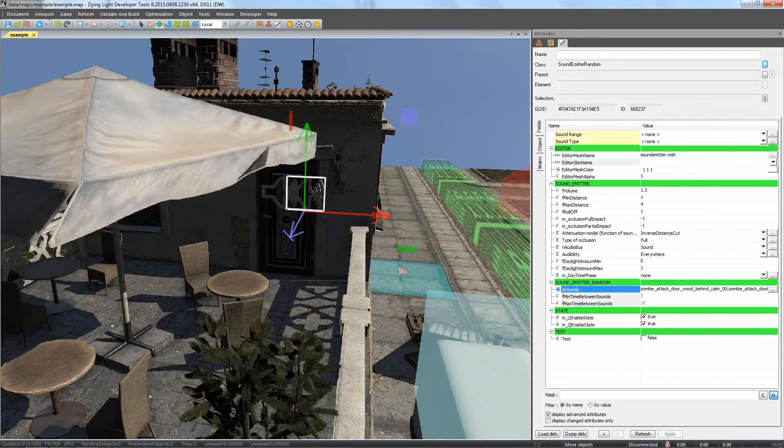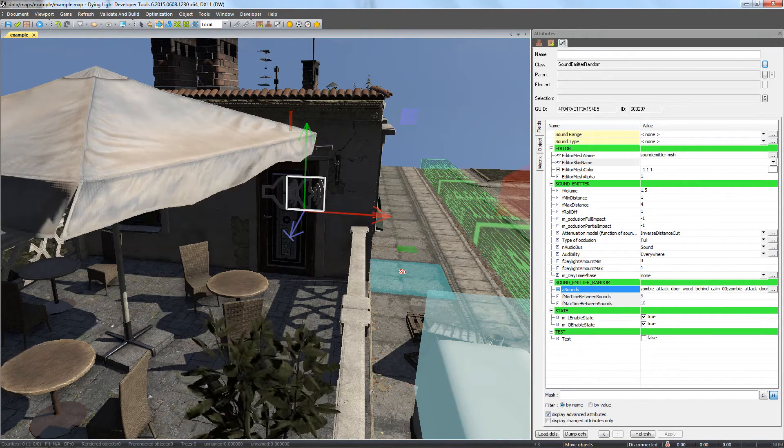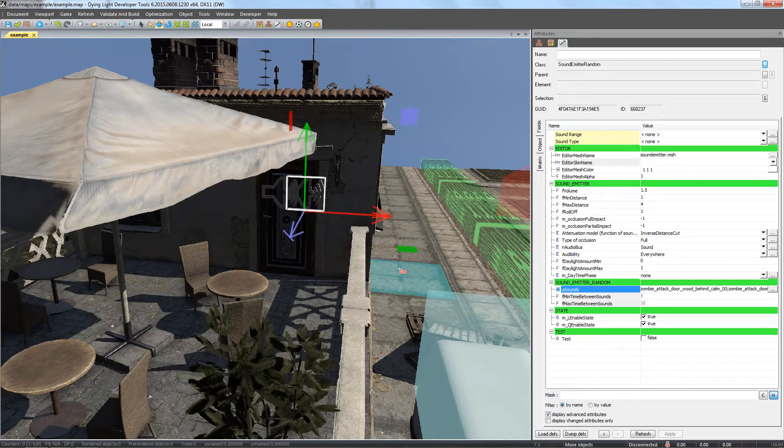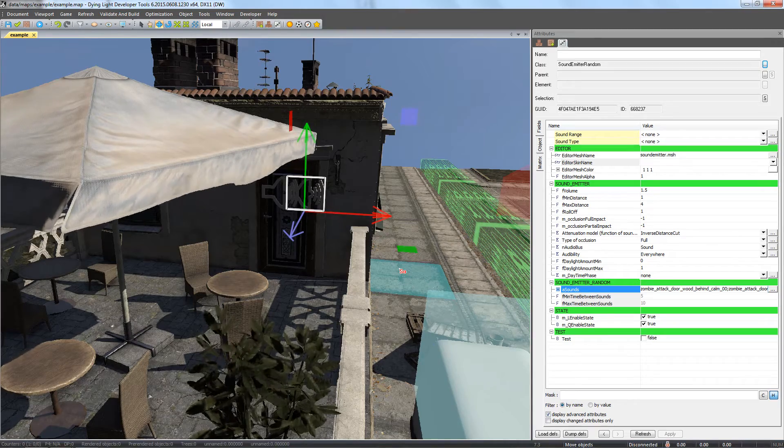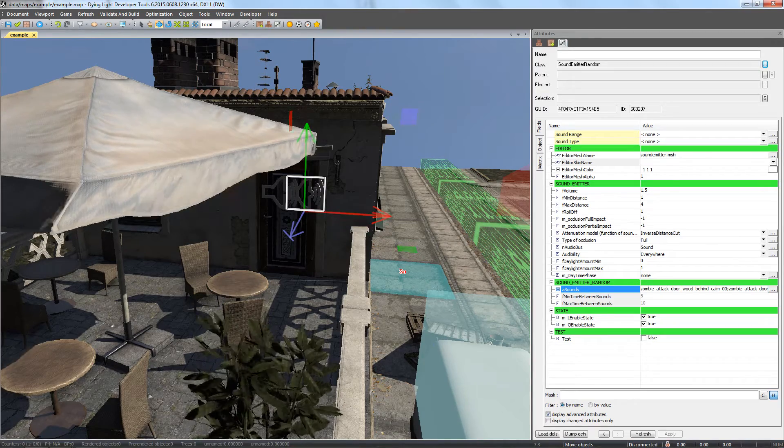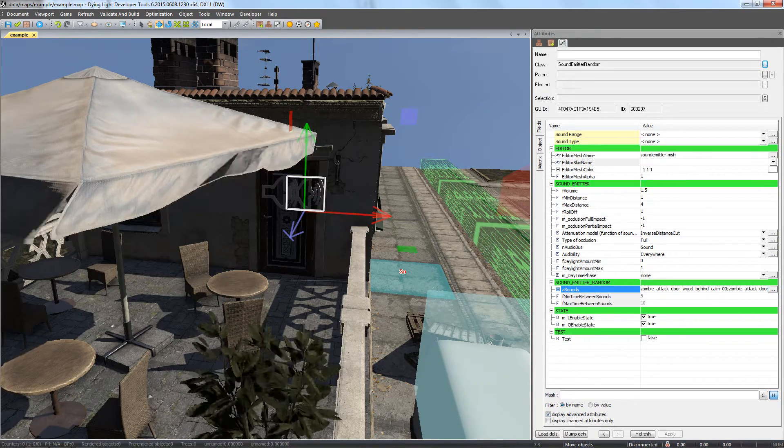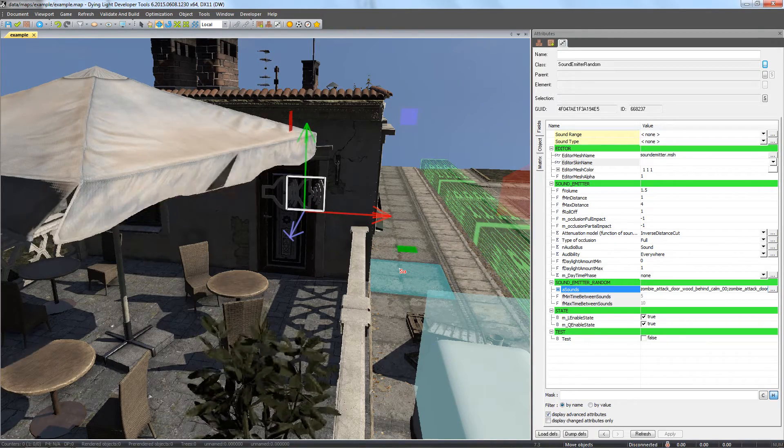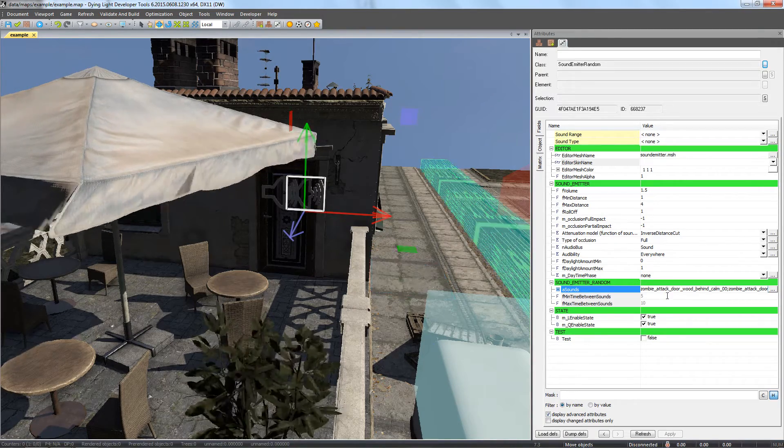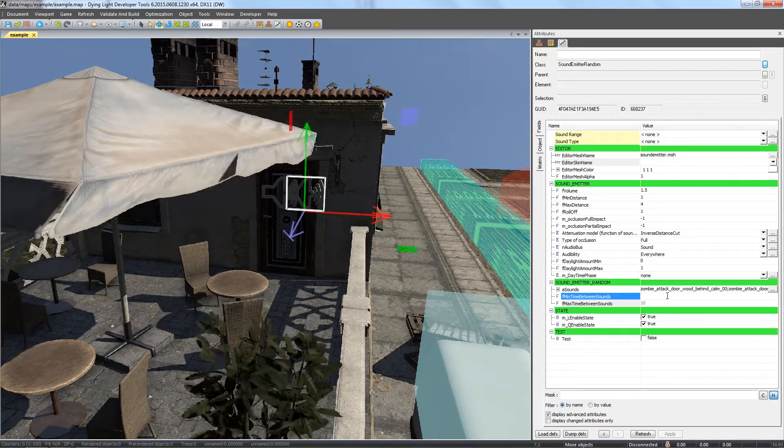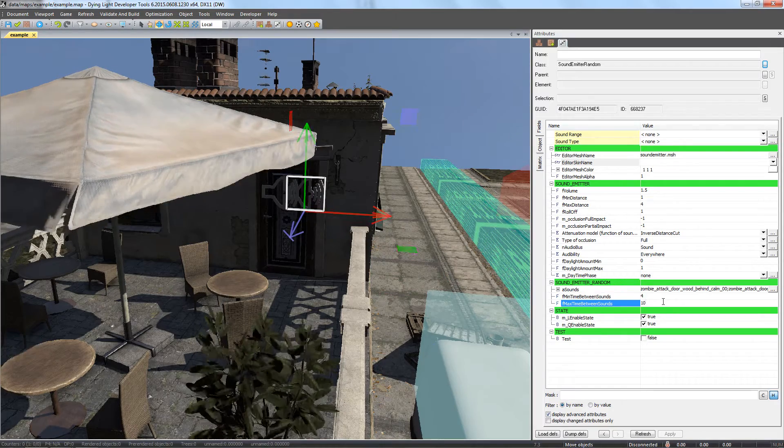Sounds will be played in a random order, with random intervals limited by the min and max time between sounds setting, with the values set in seconds. Let's input min 4 and max 7 seconds.